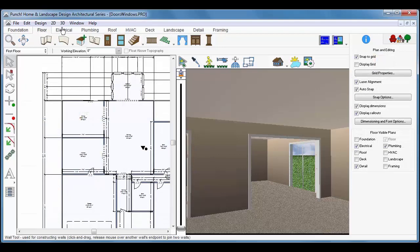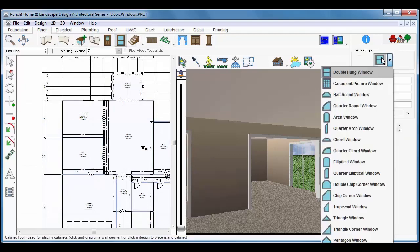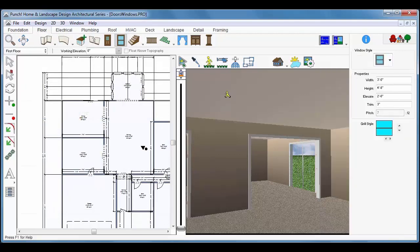Next, let's place some windows. From the Window tool, we'll choose Window Styles and choose this double-hung window. Drag along the wall to place and just release.